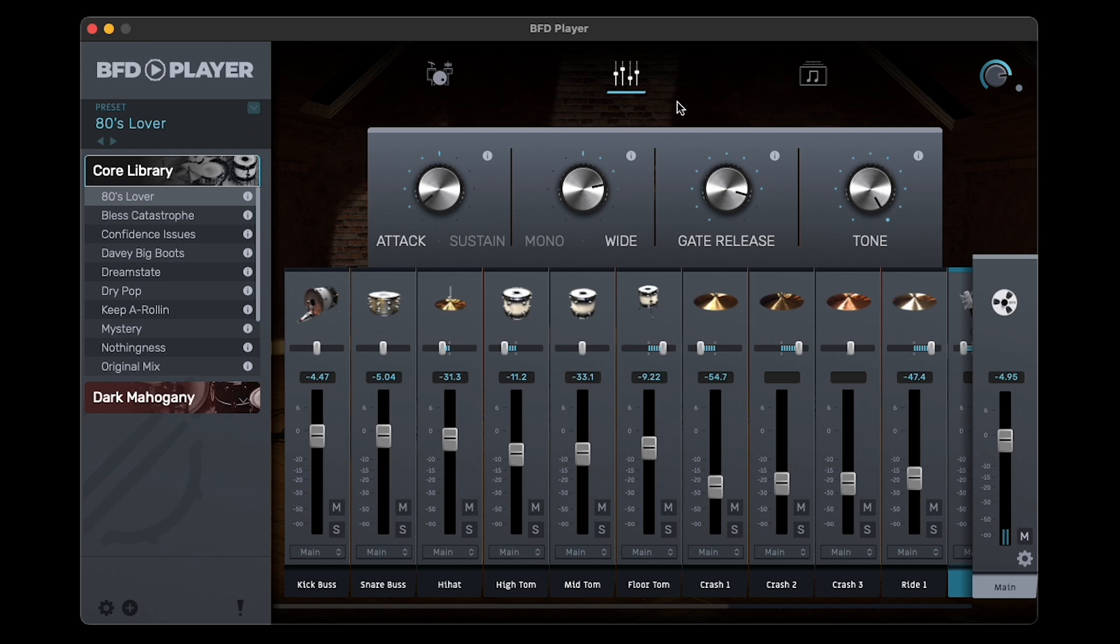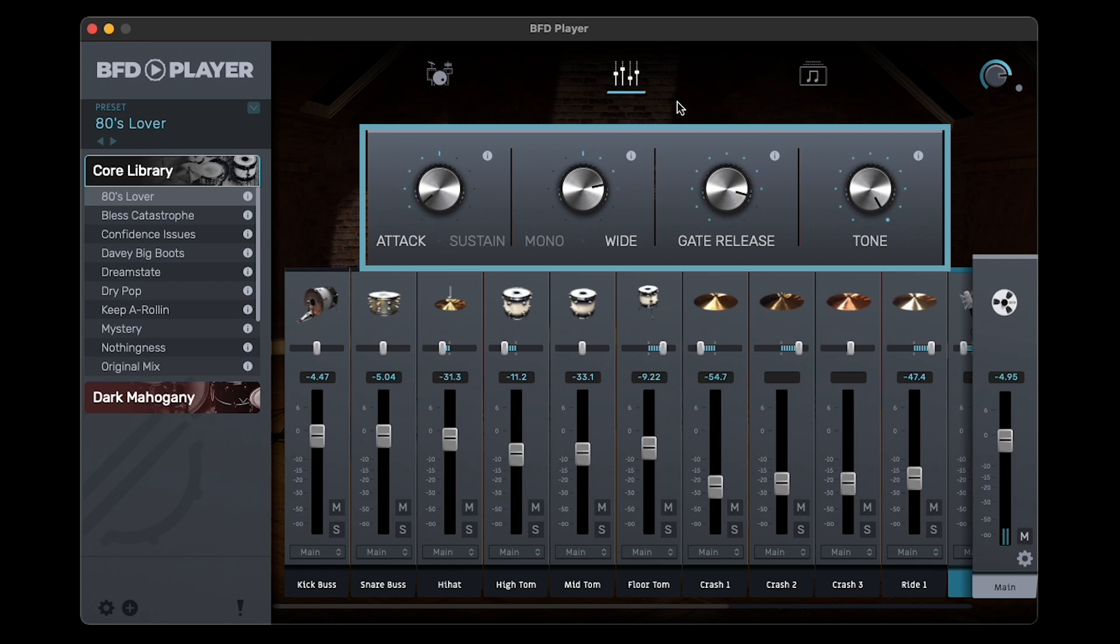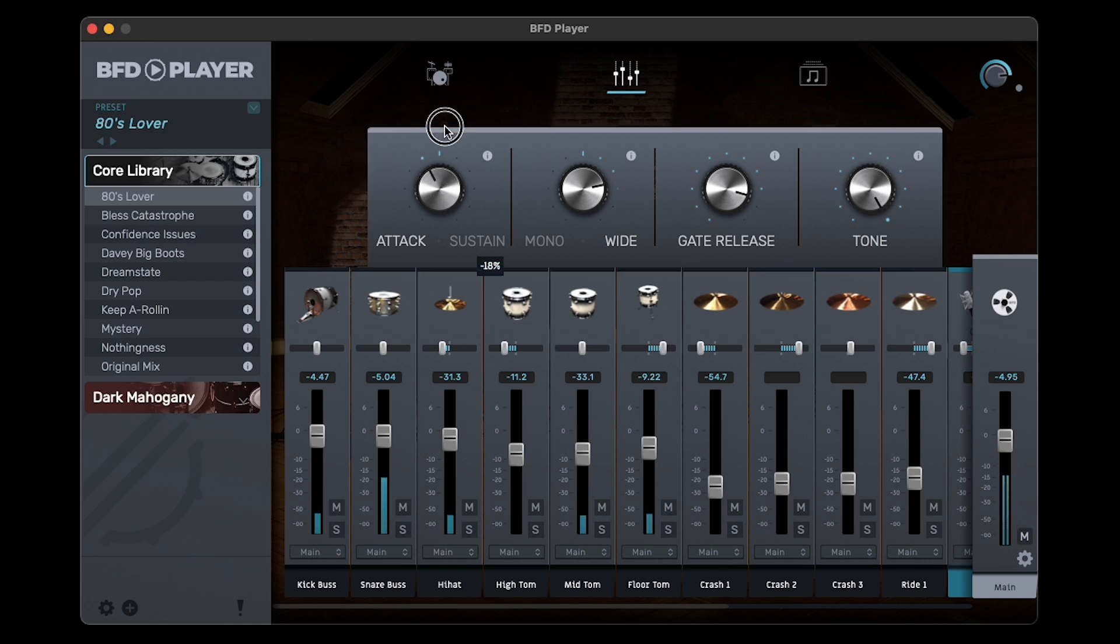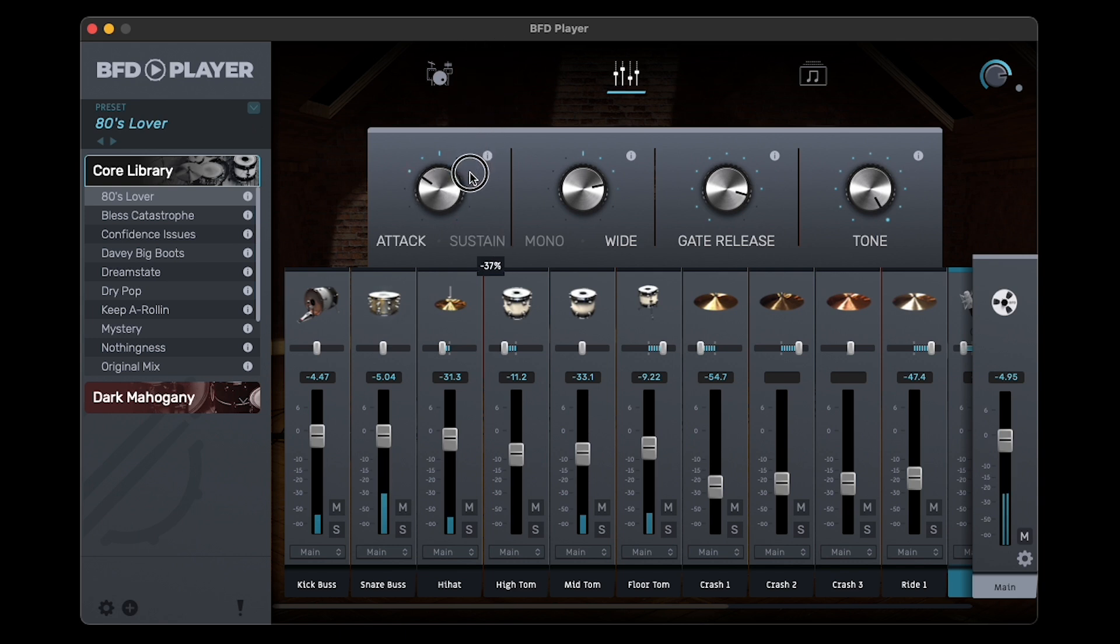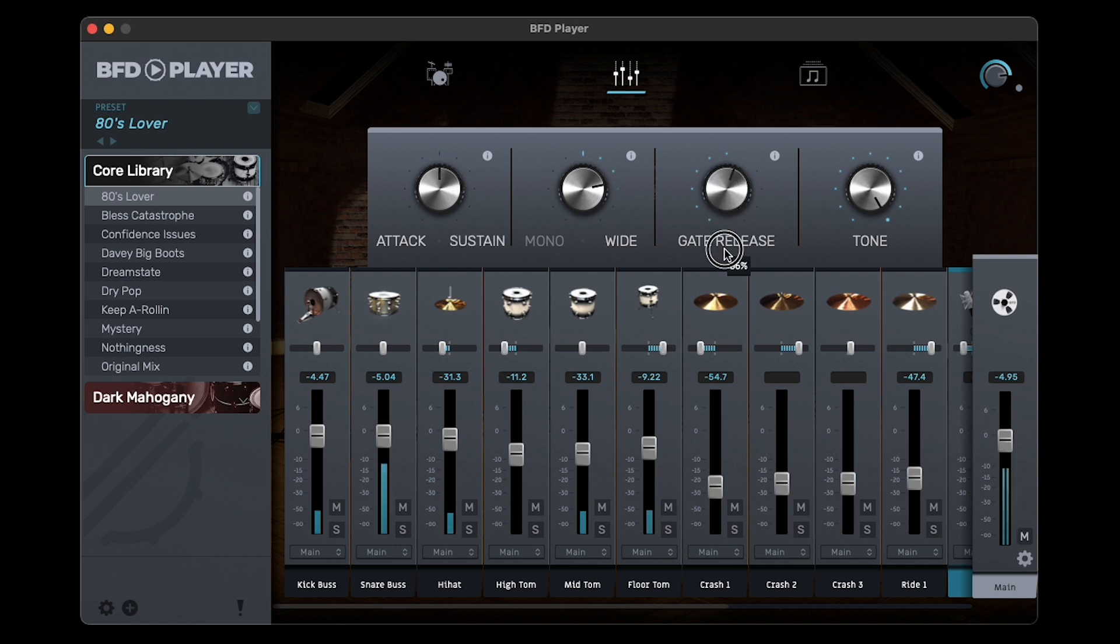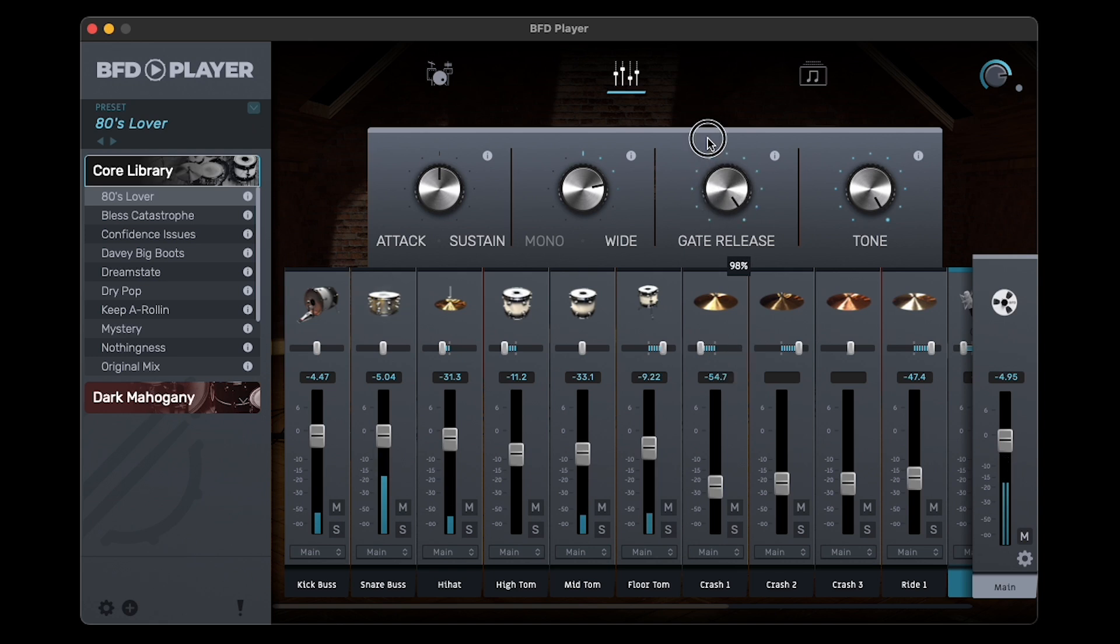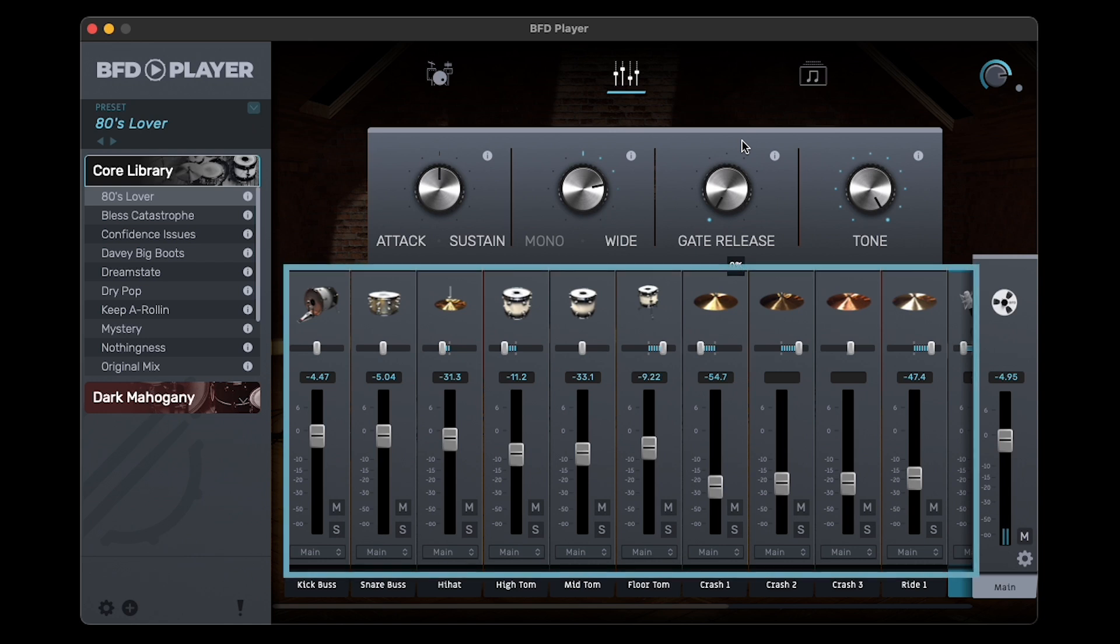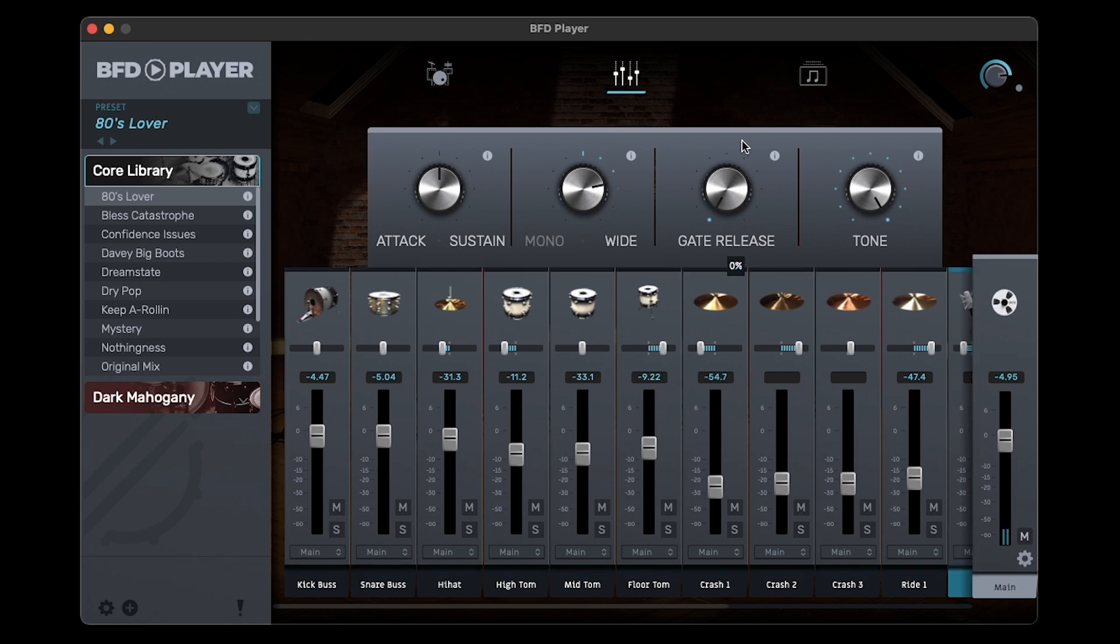Here, you have a plethora of controls you can use to adjust your kit's sound. At the top, you have four macro controls, which affect the sound of the entire kit. These macros will vary depending on which kit you've loaded, so experiment with them a bit to get a sense of how each one changes your kit's sound. In addition to the macro controls, below them are channel strips to individually control different elements of your kit. There's also a main channel strip at the far right to adjust the kit's main output.